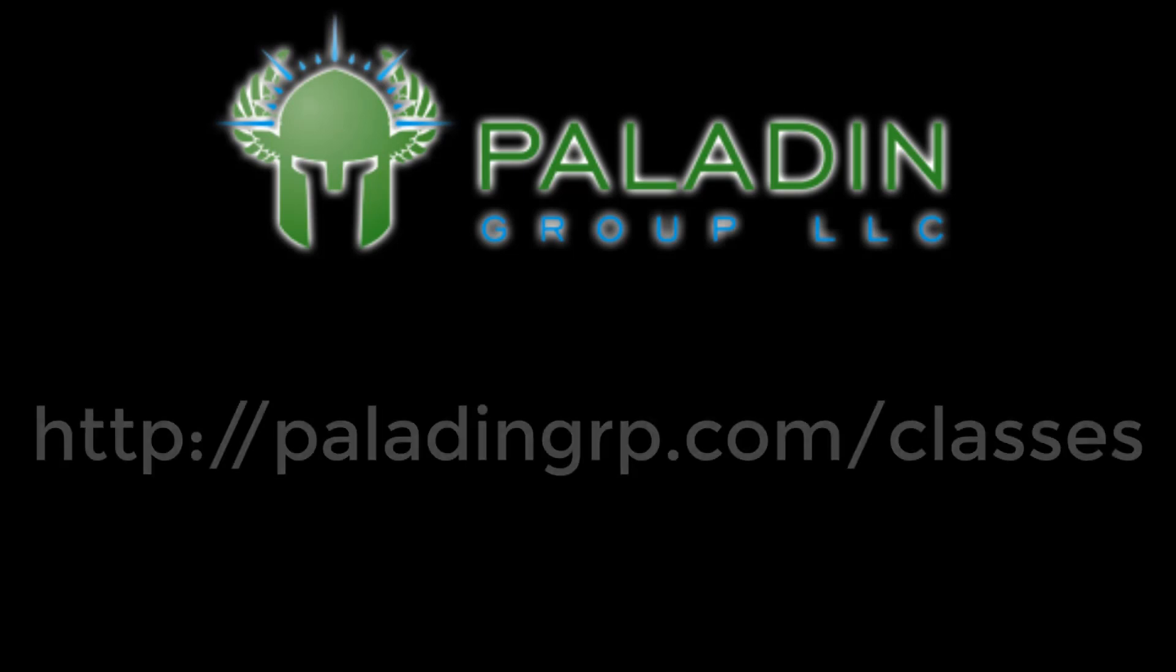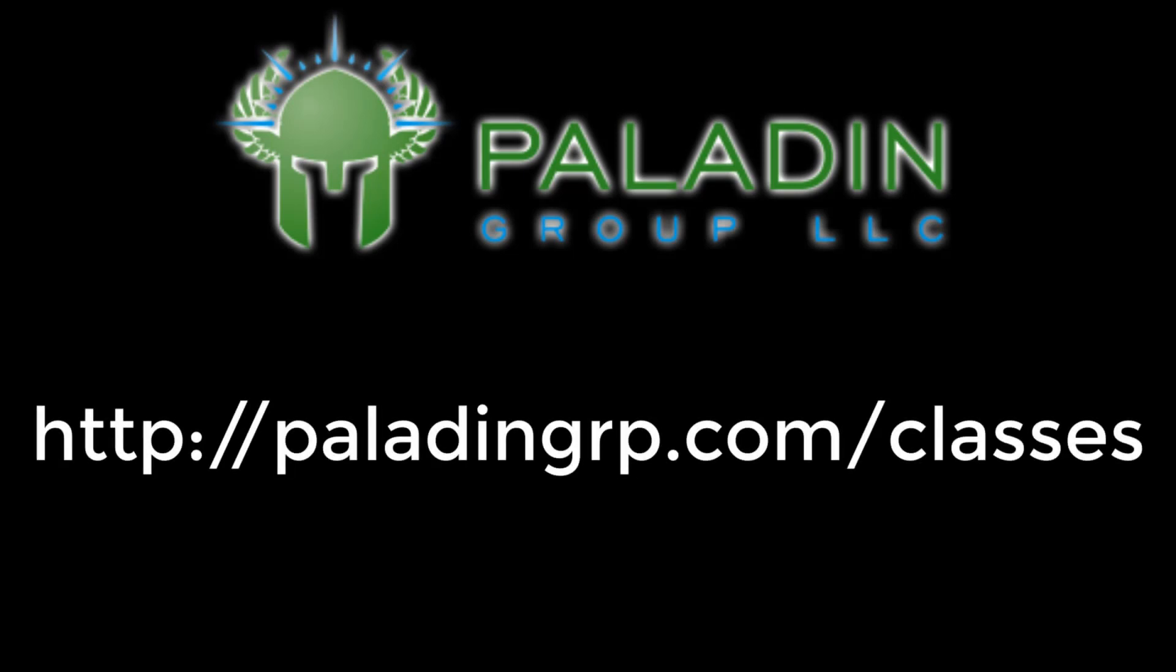Does your organization need instructor-led training in advanced technical topics? Paladin Group can provide that. Check out our web page.